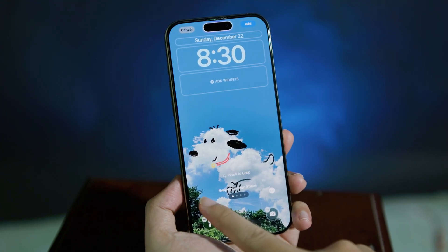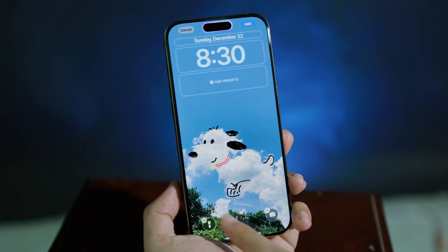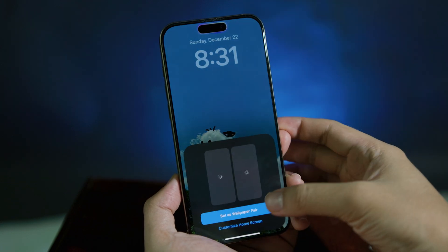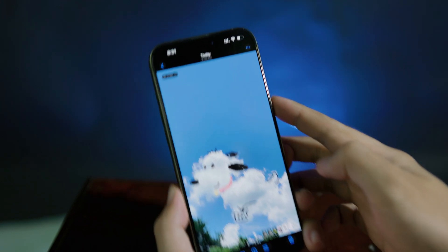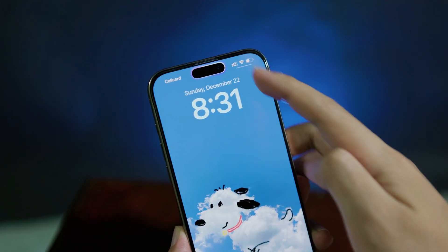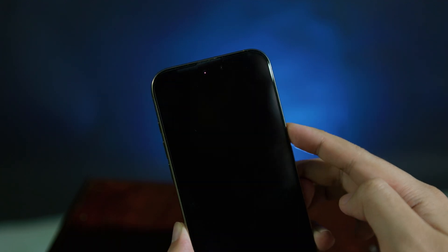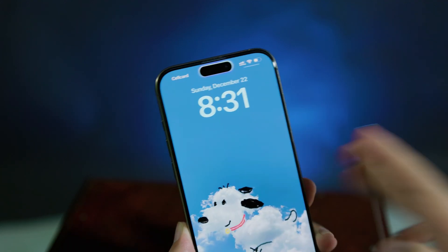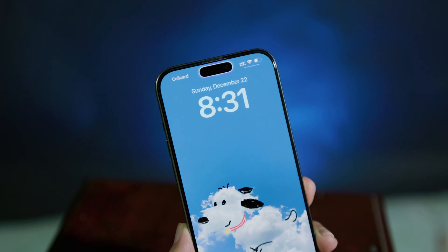You need to enable Motion here, and now it gives you an animation. Click on Add, and you can set it as a wallpaper pair. So every time I lock my phone and turn it back on, you can see it gives you a nice animation. And that's it — thank you for watching, I hope you liked this video and I'll see you guys in the next one.